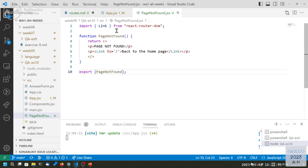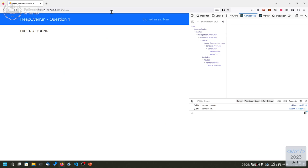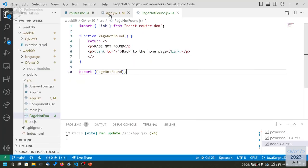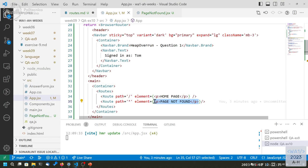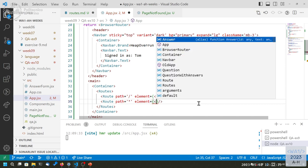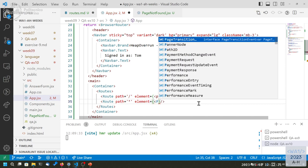Like with any switch statement, it's always nice to have a default case at the end. If nothing matches, at least we render something — otherwise nothing would be rendered and we'd have an empty page, which is not nice. So here we should render the component called PageNotFound.